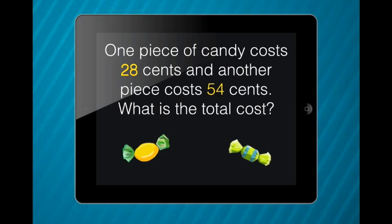In this case, the students will be able to identify the numbers 28 and 54. The word 'total' is a clue to let the students know that they need to add these two numbers together.